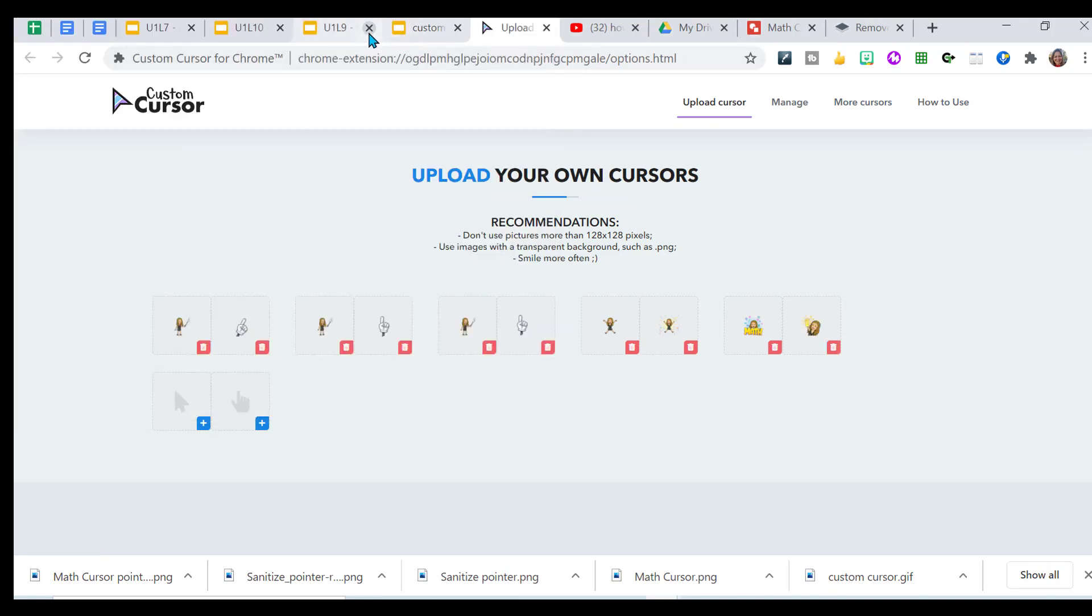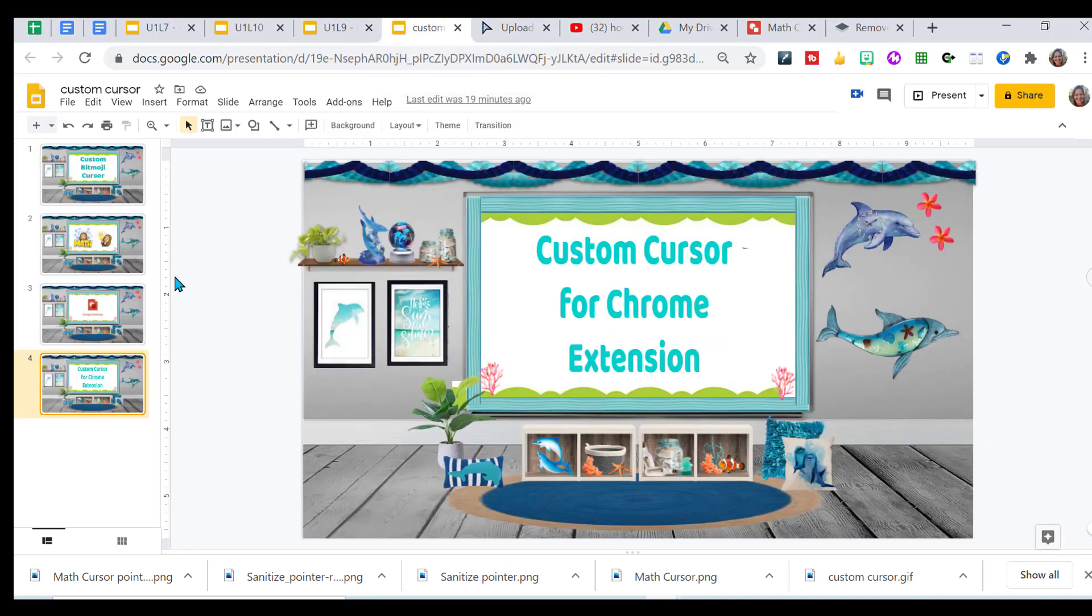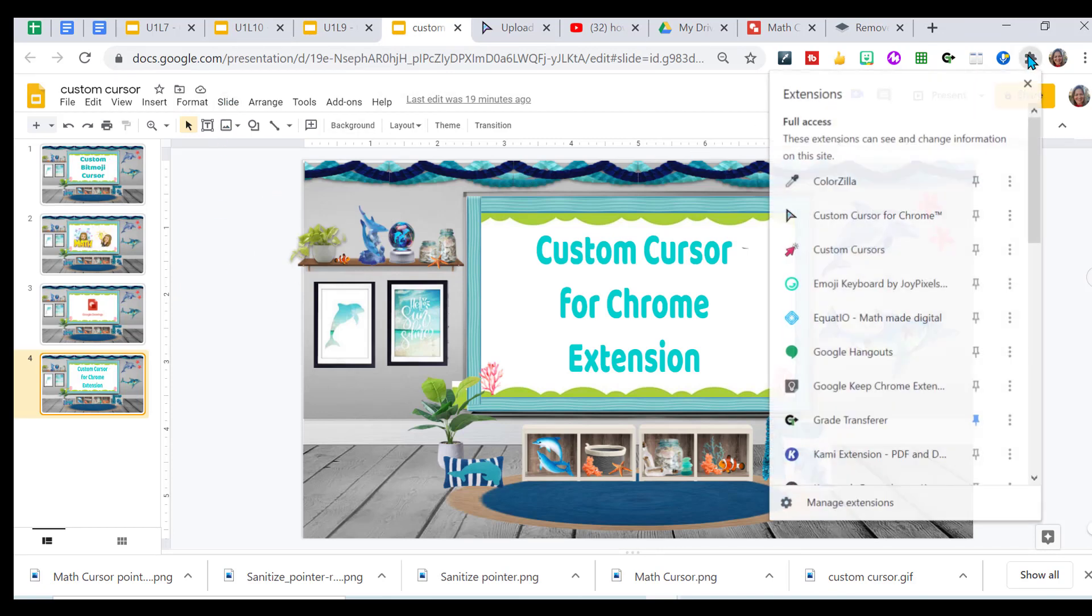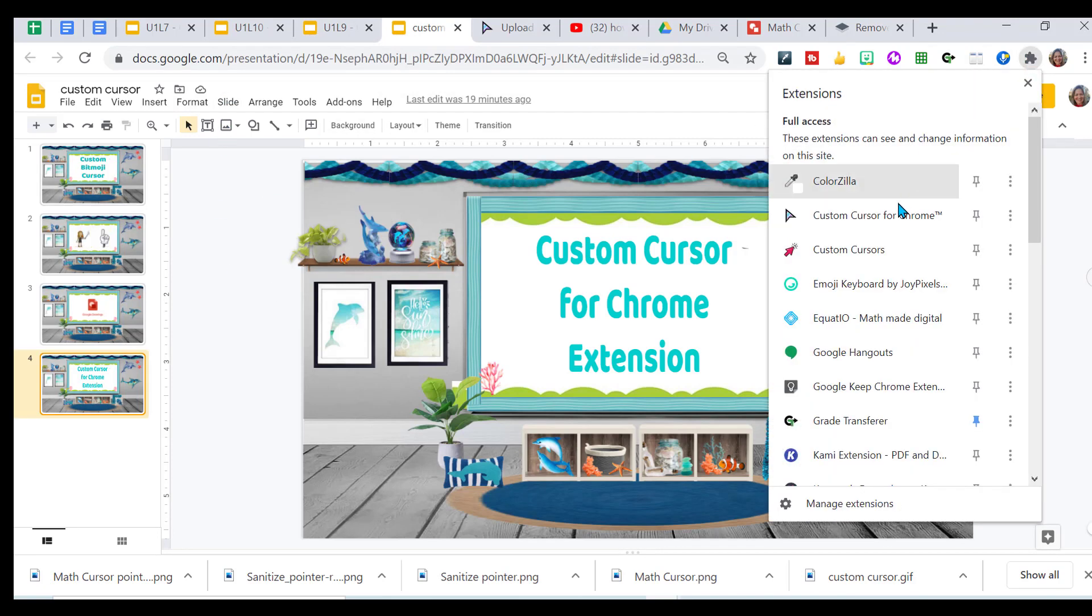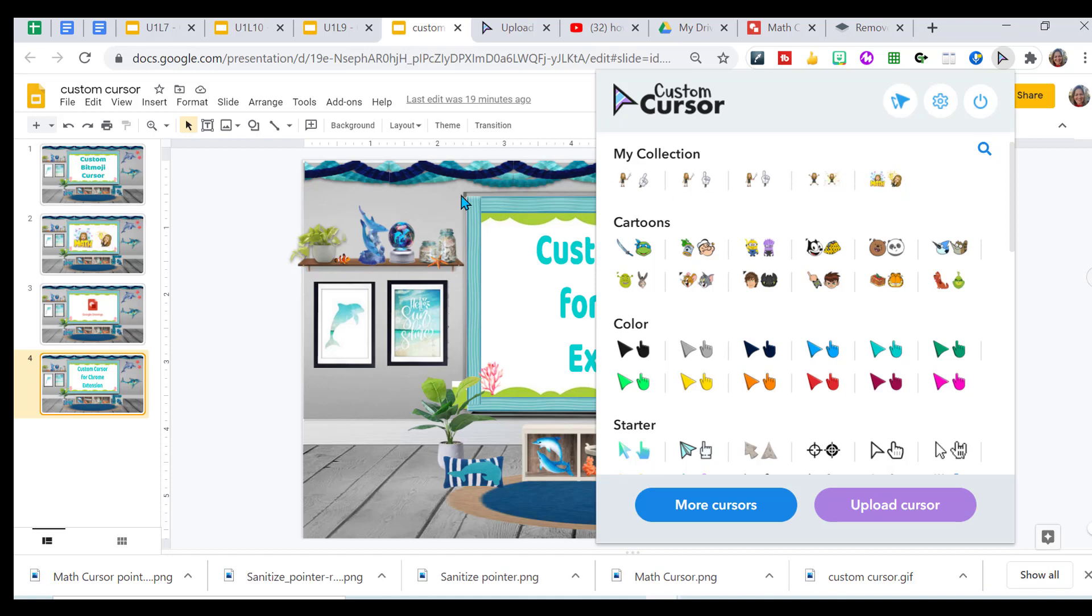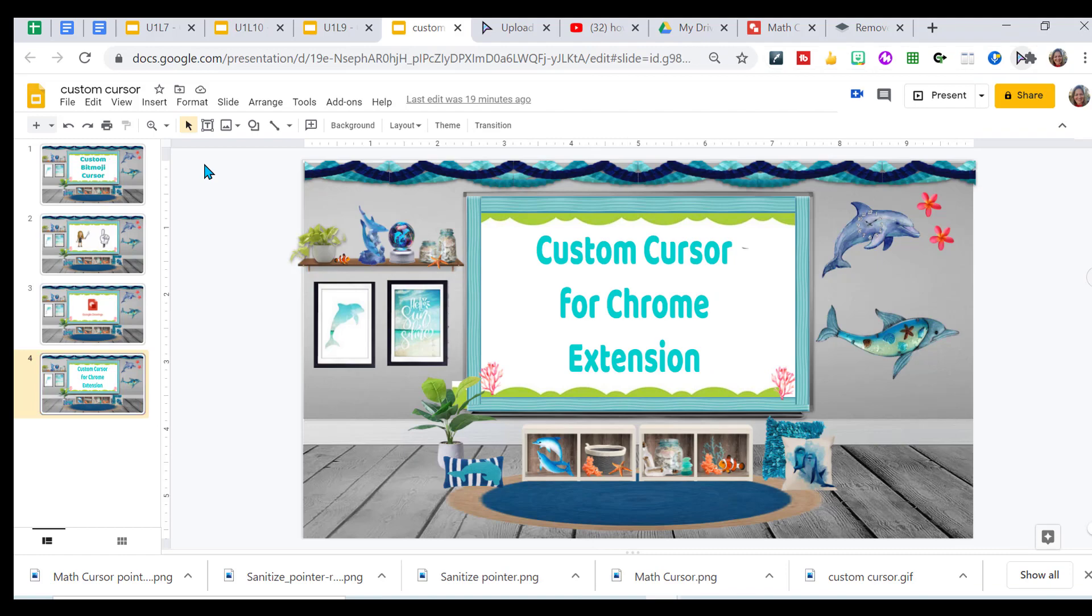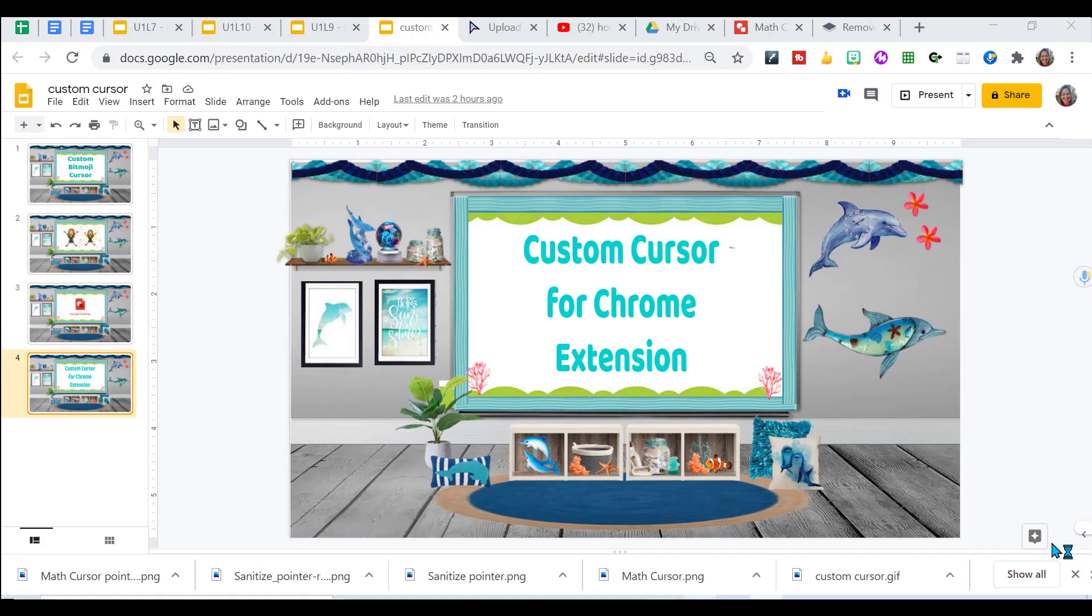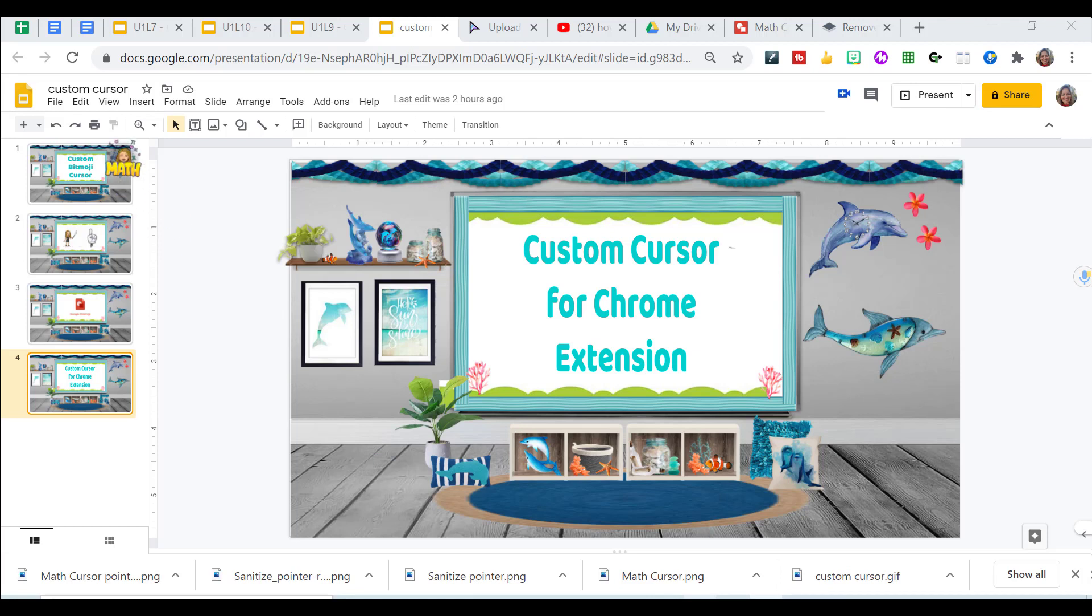And now when I go back into a slide, I can go over to the puzzle piece. I can open my Custom Cursor for Chrome, and I can choose any one of these. Click on it. So once you click on it, come over to your slide, refresh. And when I come up here and point, notice the little fist is pointing in the right spot.